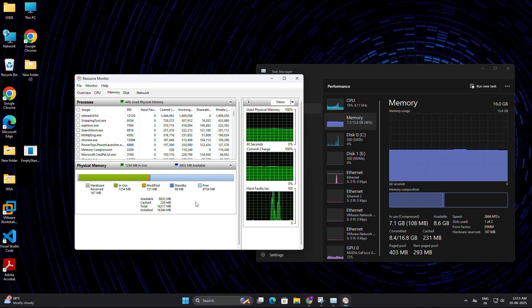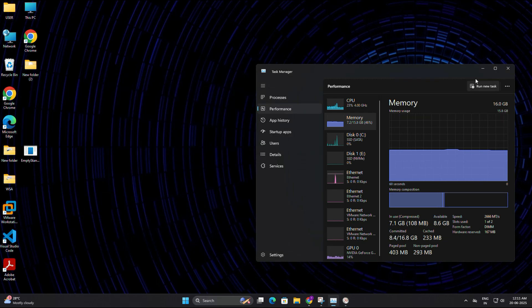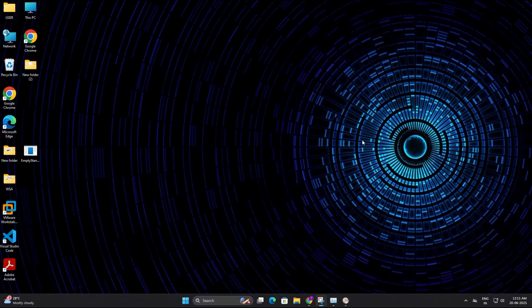But usually, you will notice that after a while, this memory starts increasing again as you continue using your PC. So to keep your system smooth, it's a good idea to clear this memory at regular intervals. But instead of doing this manually every time, let's set this up to happen automatically using task scheduler.